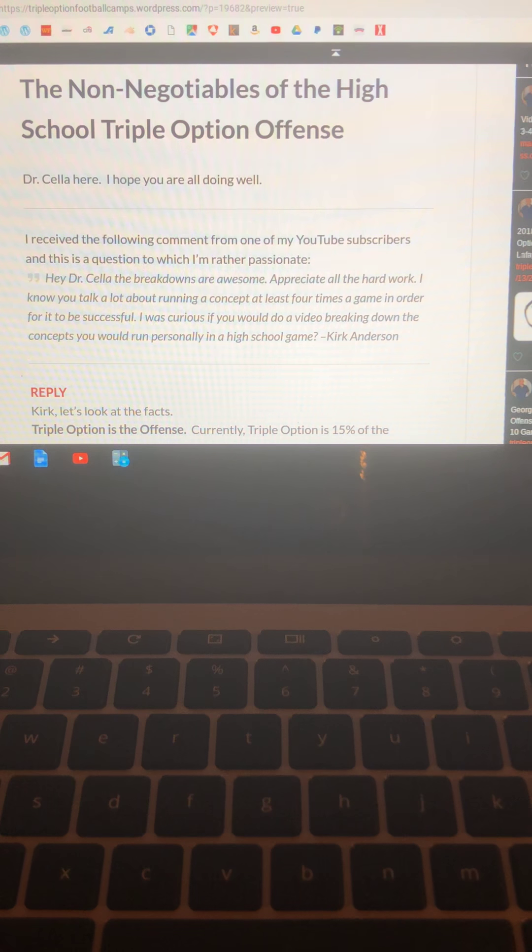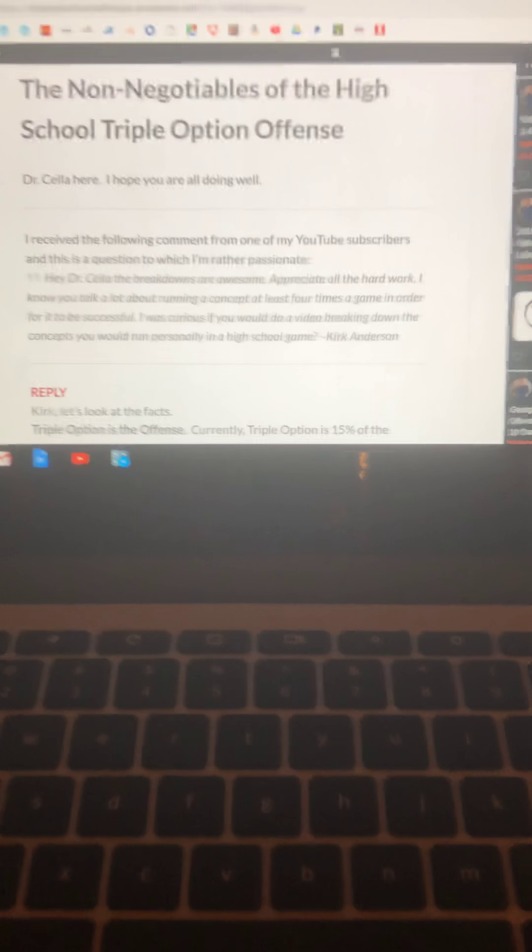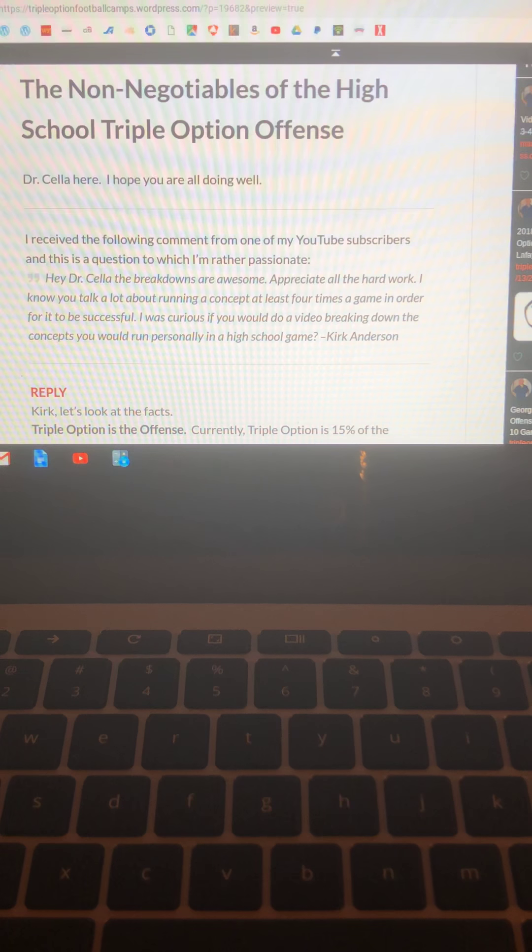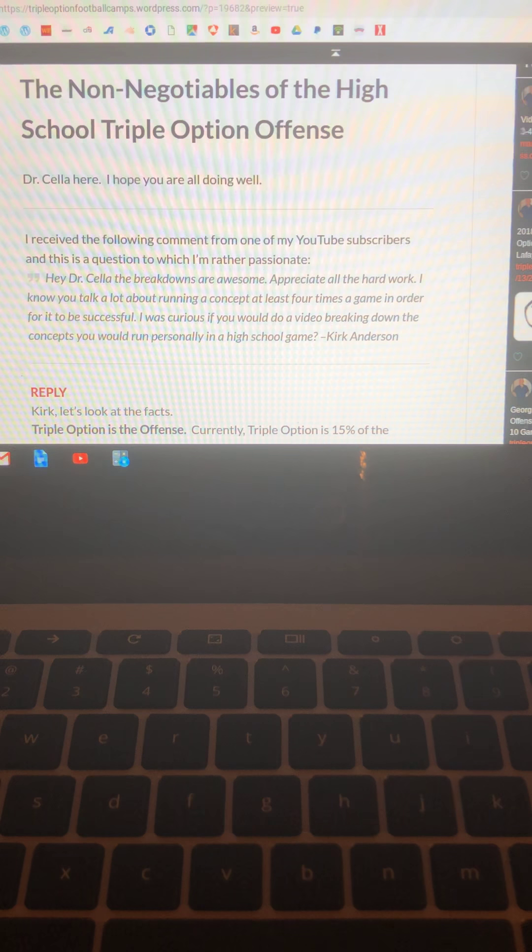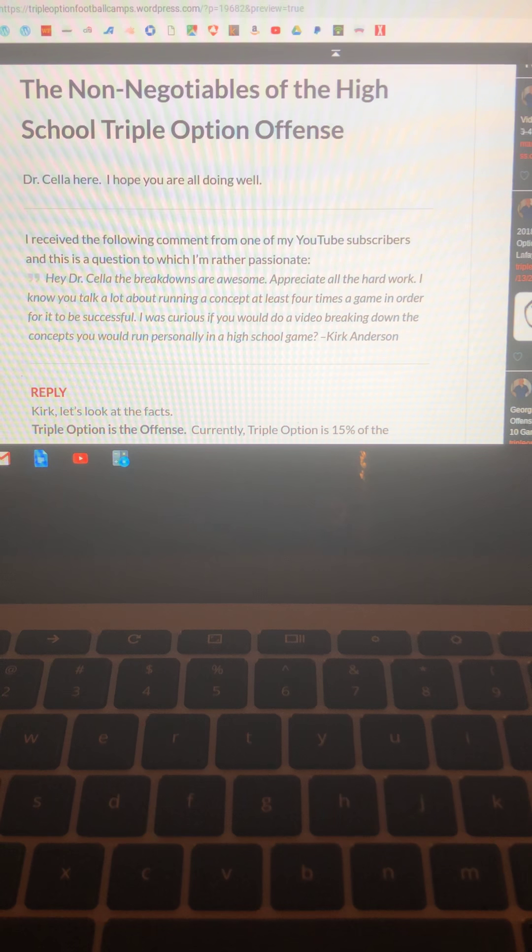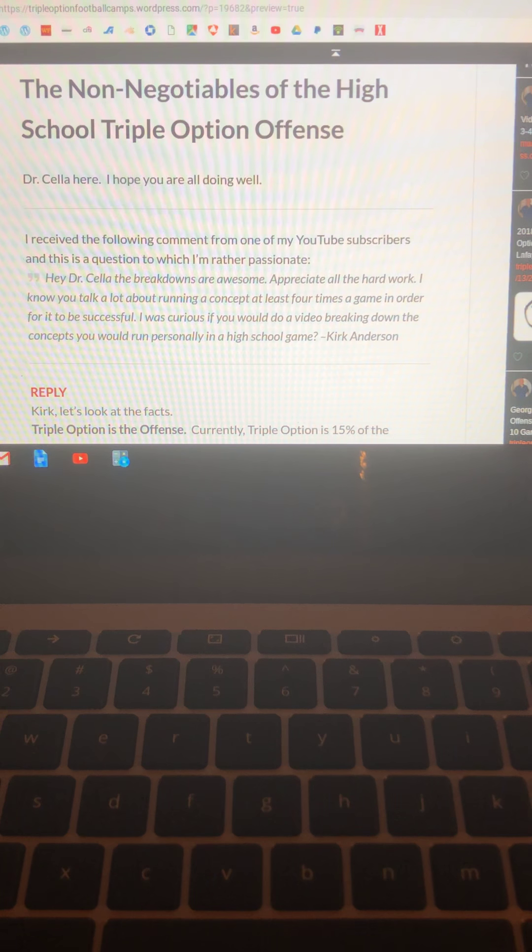Dr. Sella here. I hope you're all doing well. I received the following comment from one of my YouTube subscribers and this is a question to which I'm rather passionate.